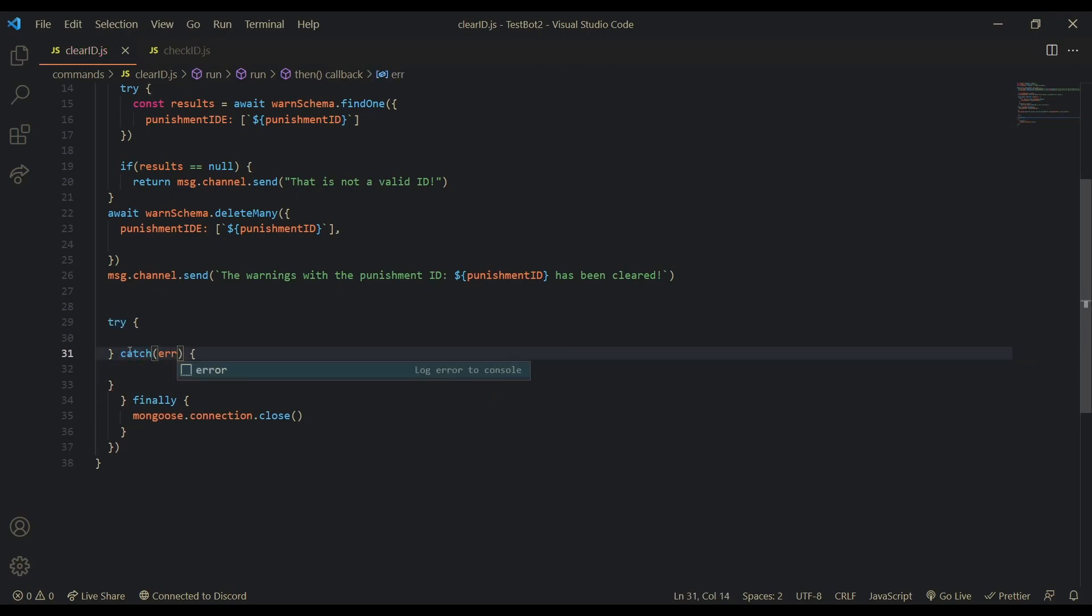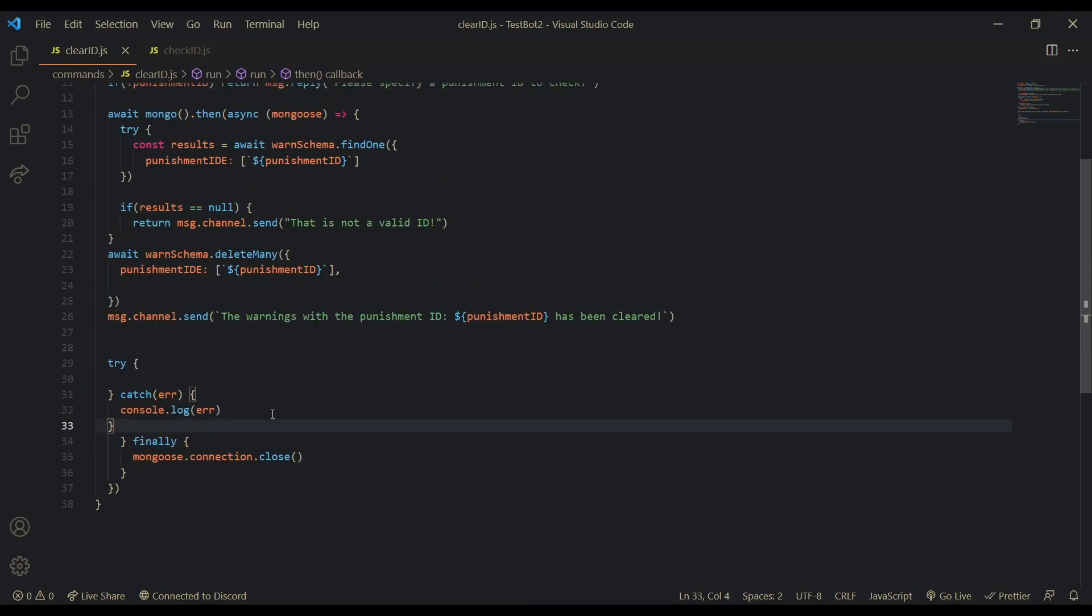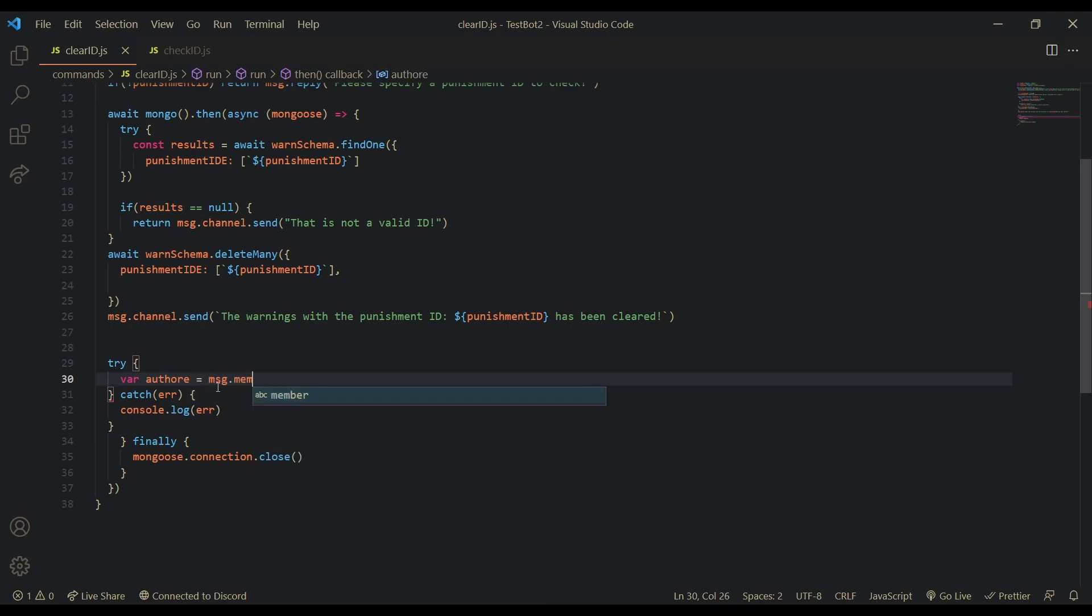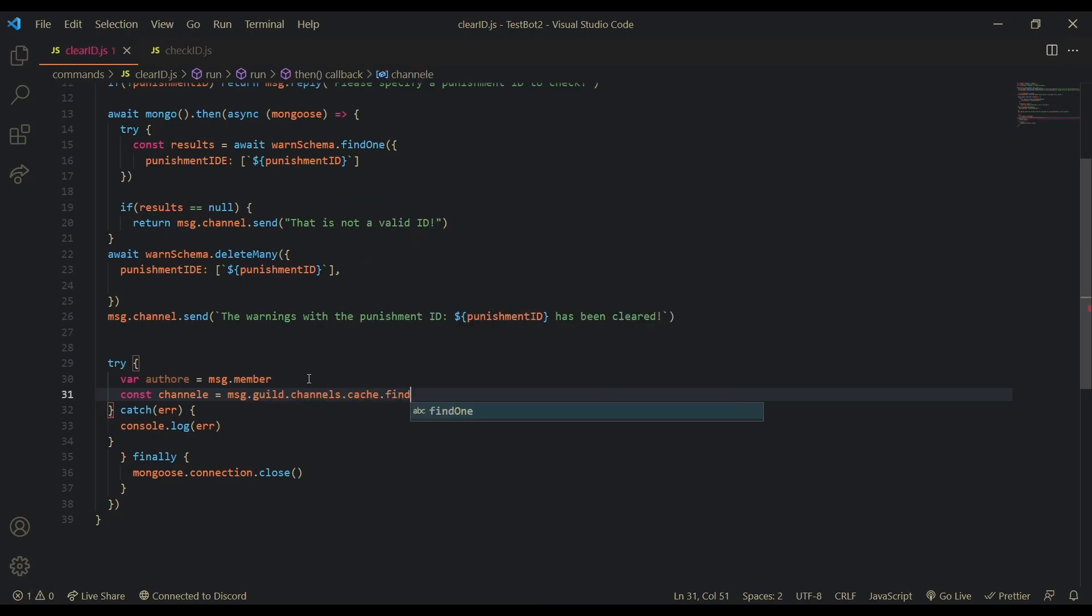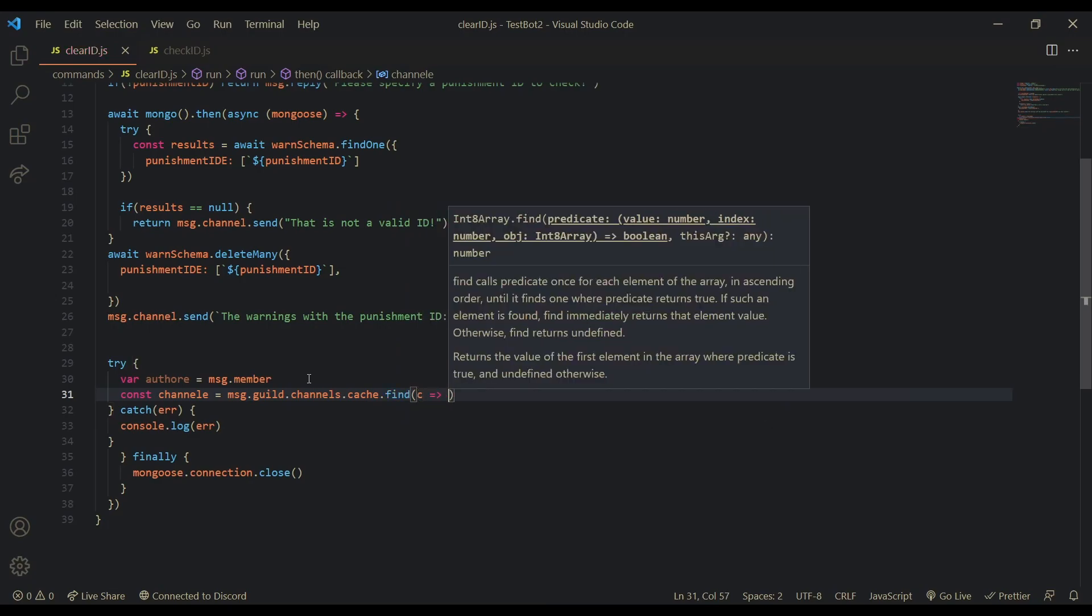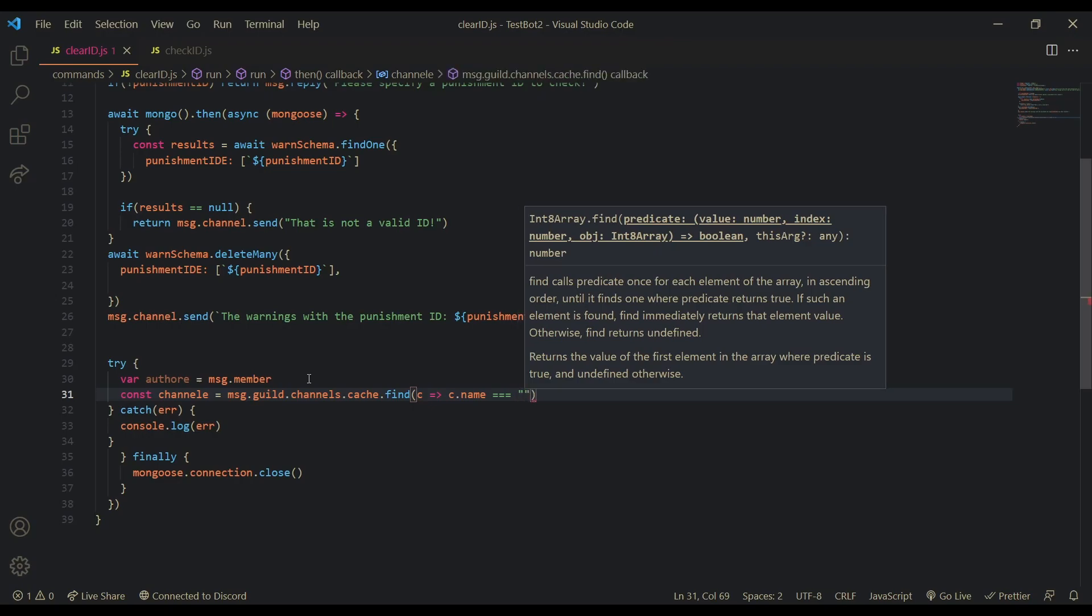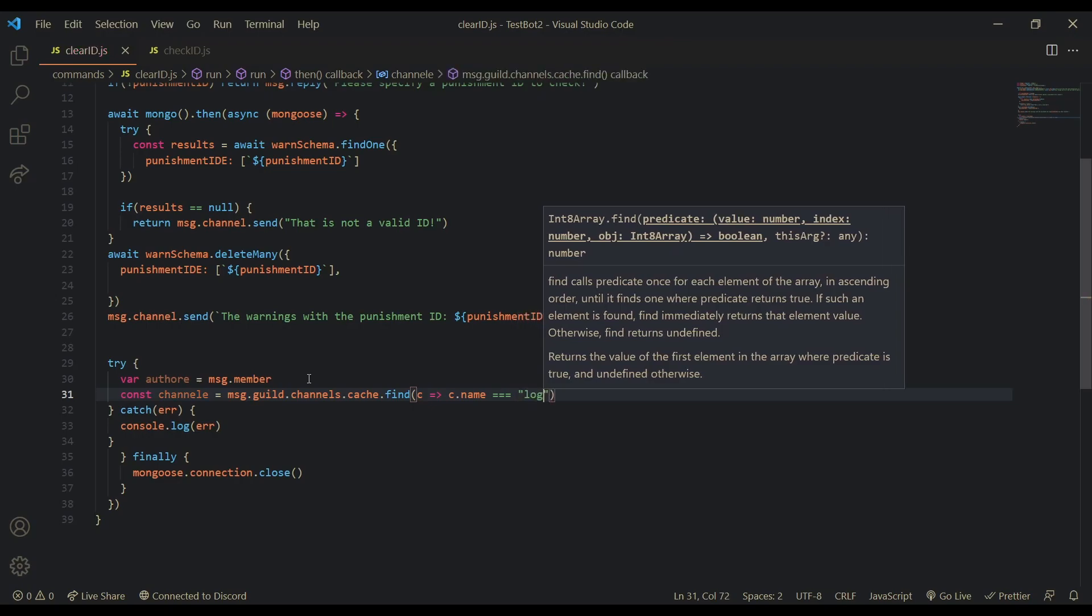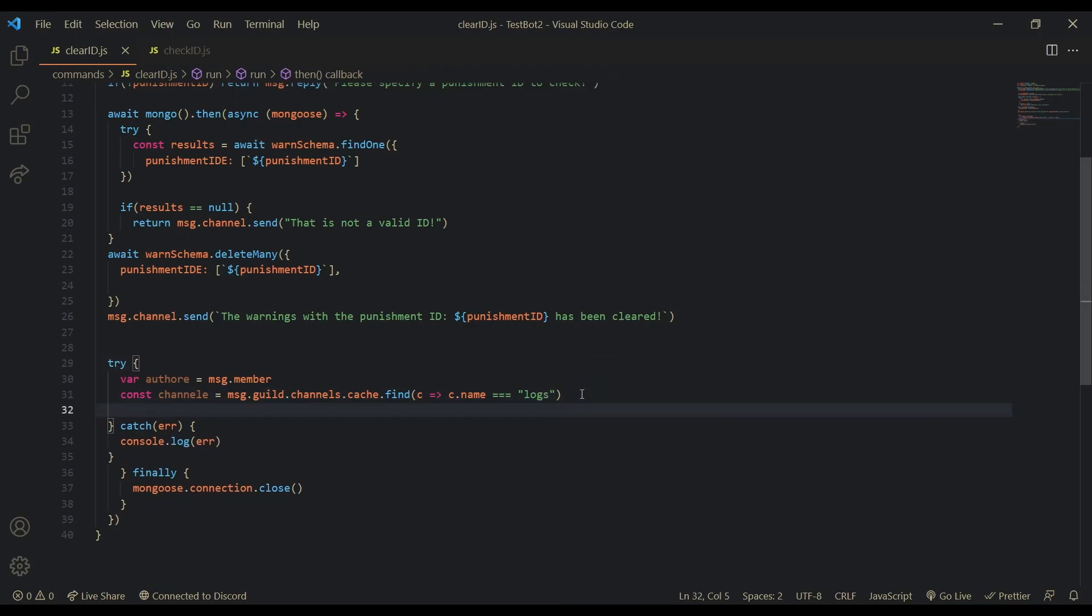So. Catch. Error. You don't have to console log it. It's a good habit. Just in case you're like debugging or something. But yeah. Try. And then. Let's do like. Our author. Is equal to message. Dot. Is equal to message dot guild dot channels dot cache dot find c c dot name equal to. And then logs. Make sure you have a channel called logs or change it to whatever your log channel name is. And then after that we create our log. Is equal to new discord dot message. Embed.